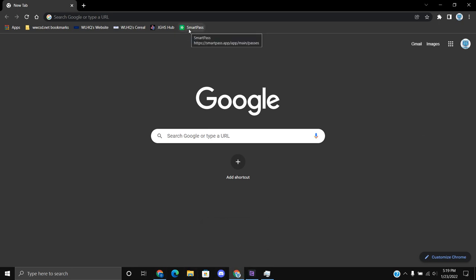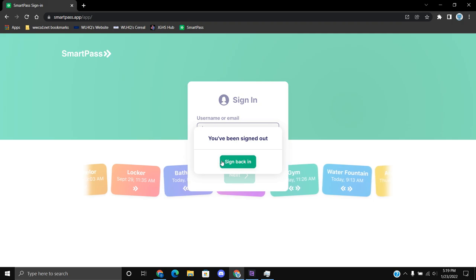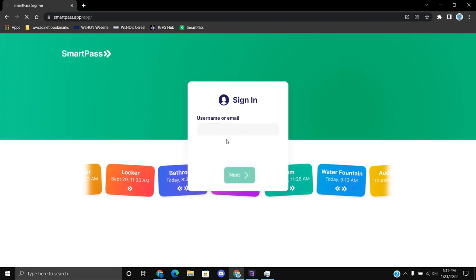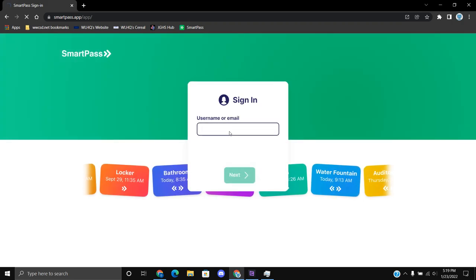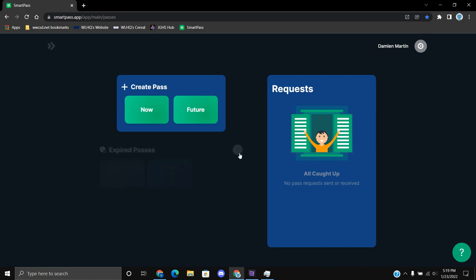So if you haven't already, go to SmartPass.app. That's where you want to go to use SmartPass. I'm going to sign back in.